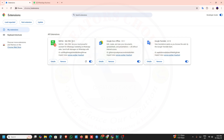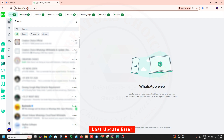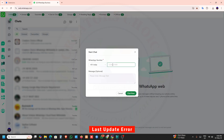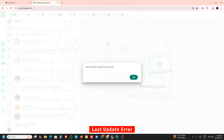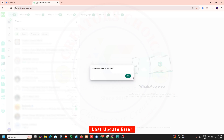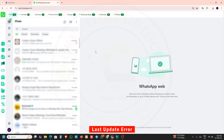In the last update 8.0.5 there are some errors like phone number link is invalid. We are getting some errors like phone number shared via URL is invalid. Also one more error is a forward message issue.